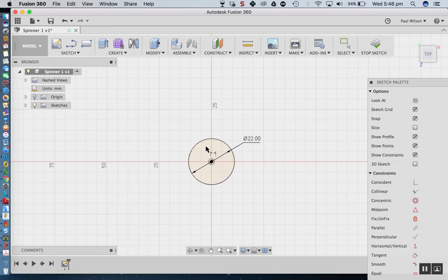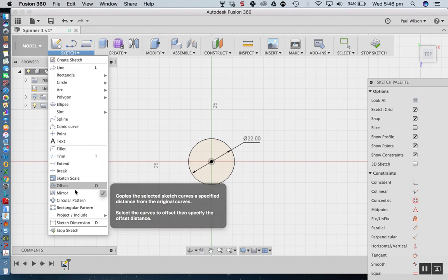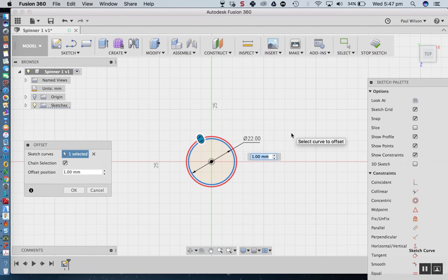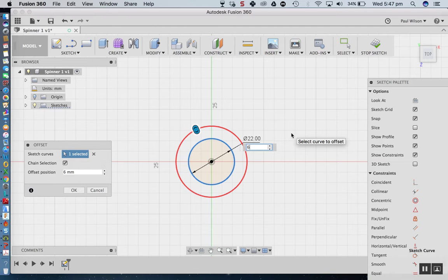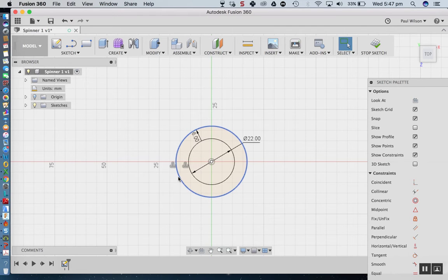The next thing I'm going to do is offset this piece of geometry. Going back into sketch tools, we've got Offset — shortcut O. I'll select this circle and offset it by 6. The counterweight we're going to use are some nuts from the workshop, which is a bit cheaper than using bearings and will just add a little weight to make it spin a little bit longer.